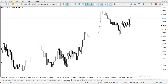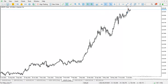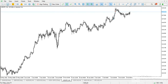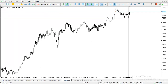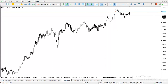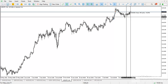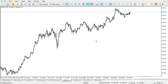For USD/JPY, the general trend is upwards. You can see it even retraced at this previous resistance, which became support, and it has gone for 90 pips — that is a good trend. Thank you for watching. If you haven't subscribed, please subscribe to my YouTube channel. Thank you.